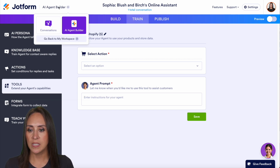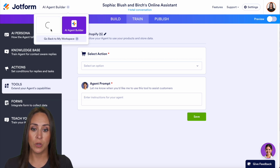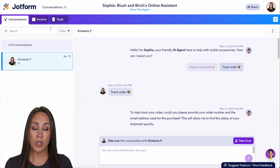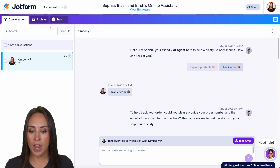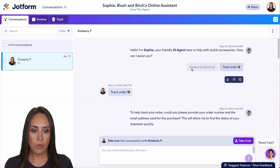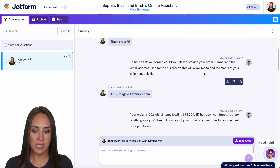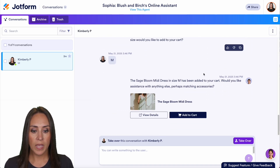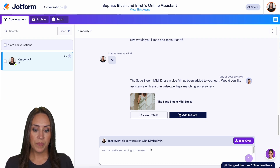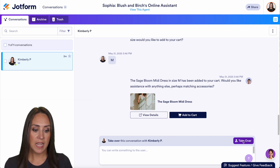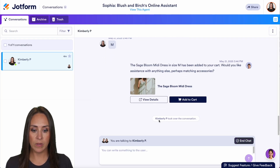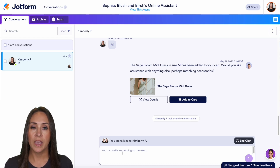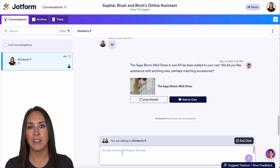One last thing: the conversation takeover feature. Make sure your notification settings are turned on so you know when conversations are happening. We can see the conversation we just had. If I decide I want to personally help a customer, I can take over — yes, I want to take over — and now I can talk with my customer one on one instead of using the chatbot.